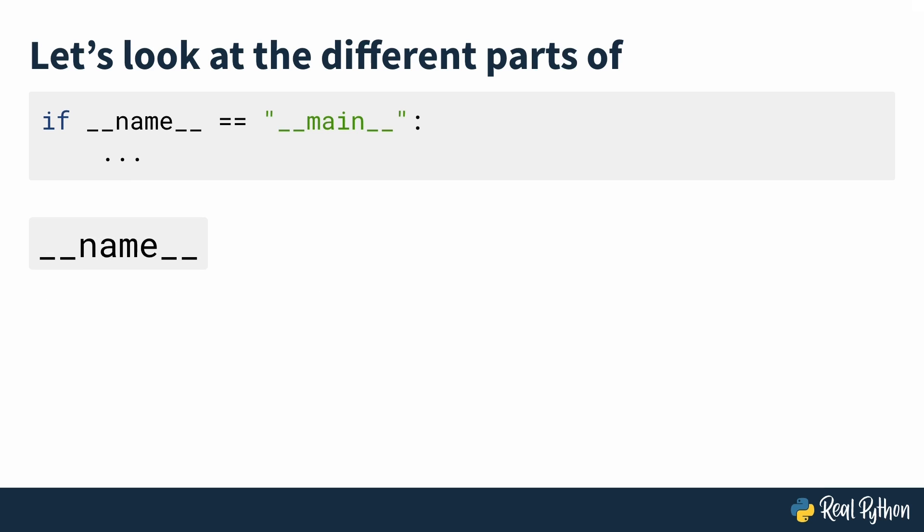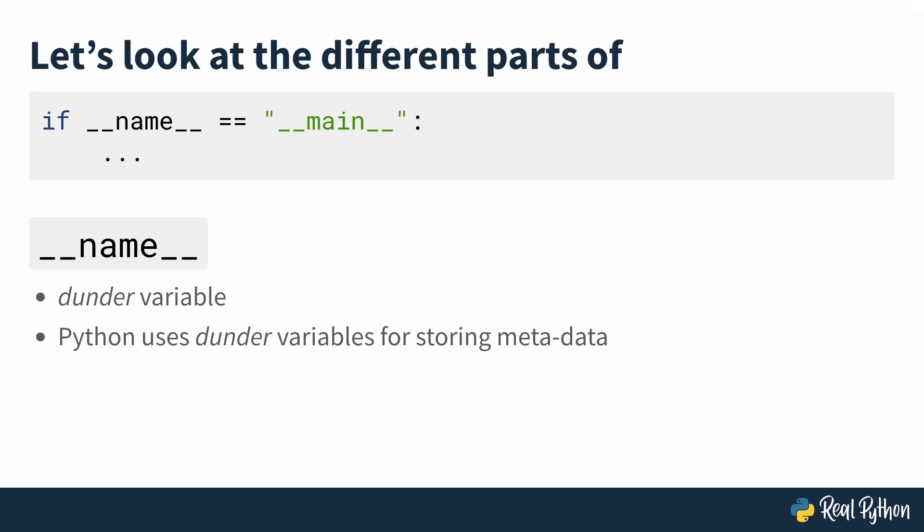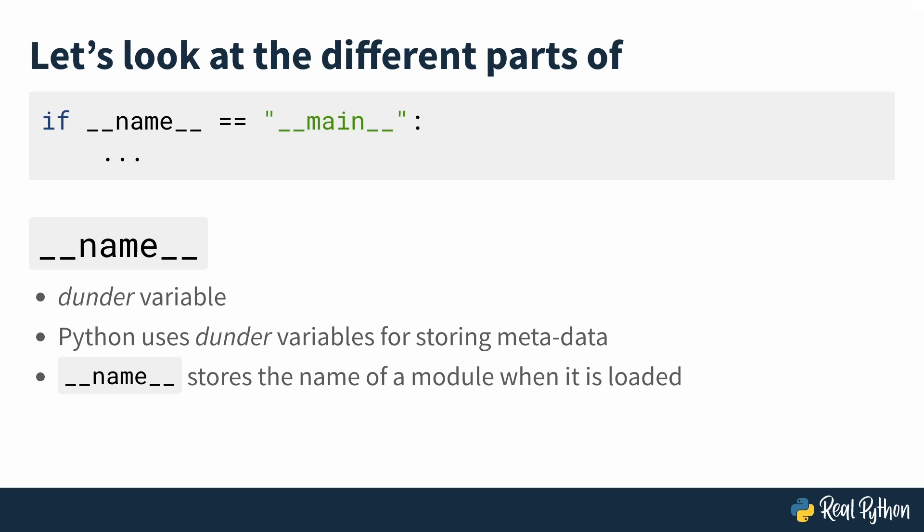Next, we have dunder name, which is what's known as a dunder variable. And Python uses dunder variables for storing metadata, which is data about the program that it's running. The dunder name variable stores the name of a module when it's loaded. So we'll talk about module names in a bit.